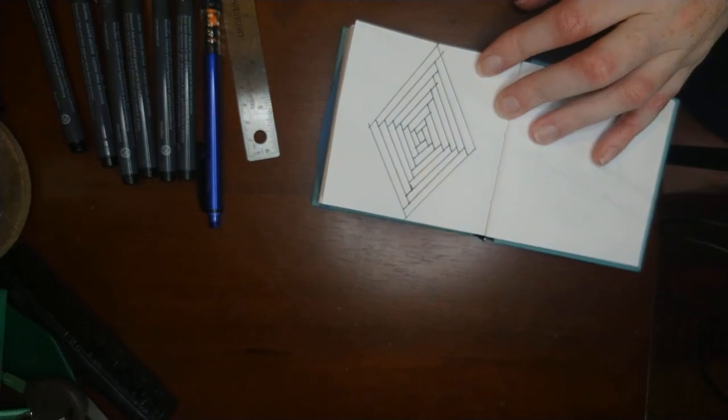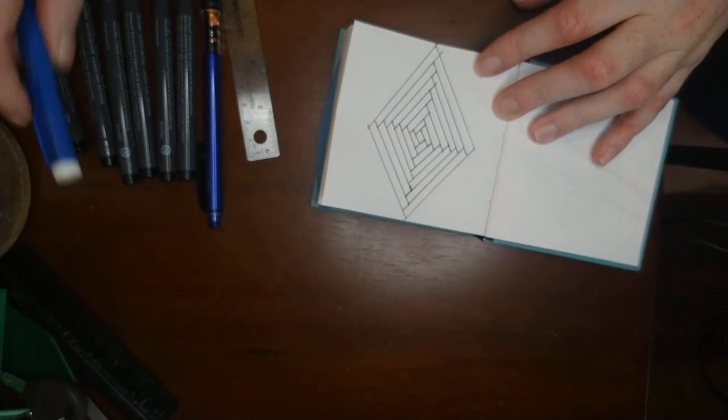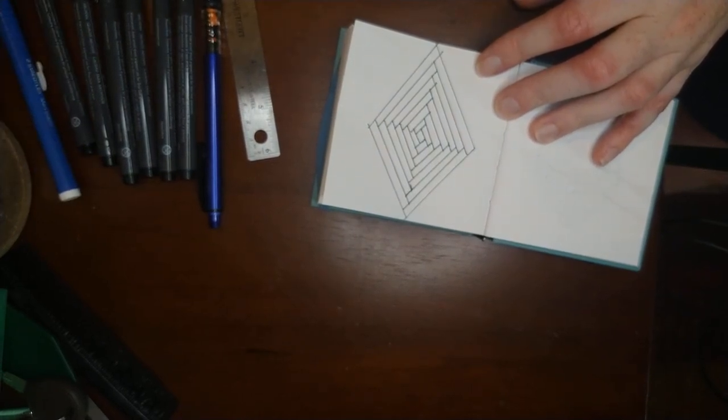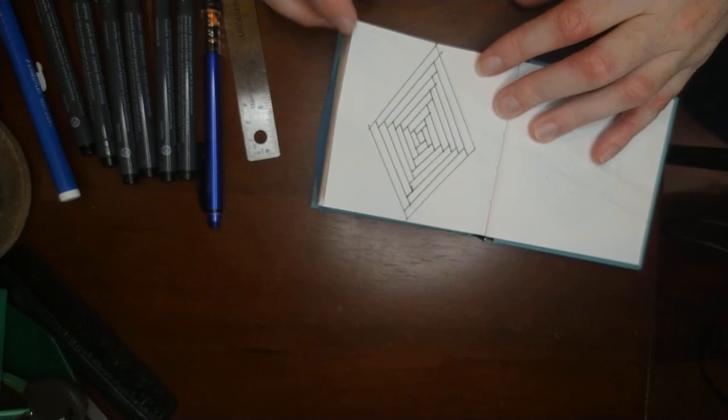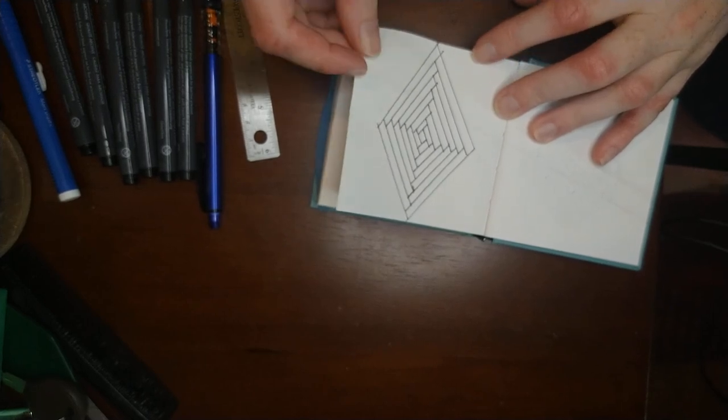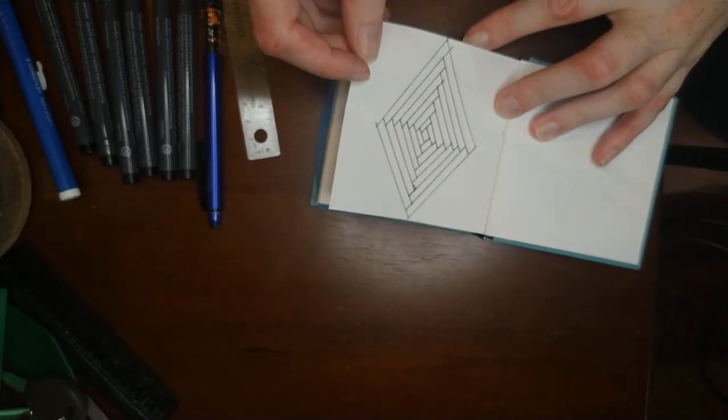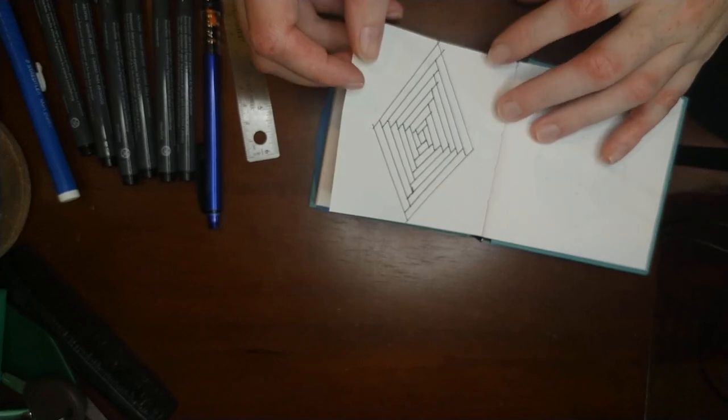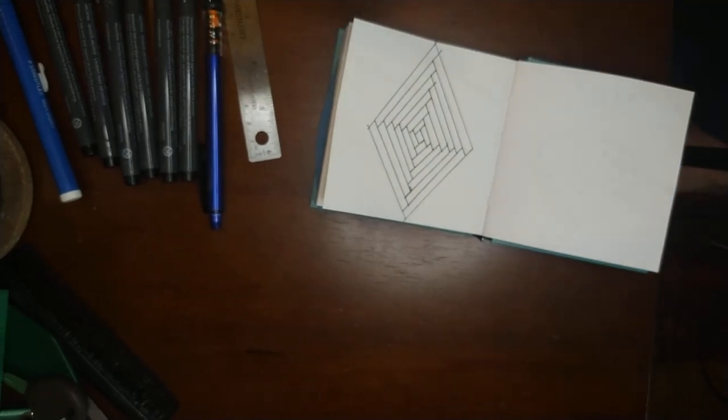So that's now day three of my zentangle Inktober. Thanks for joining me. If you enjoyed it, click that like and subscribe down below, and I will see you next time.